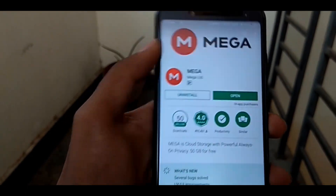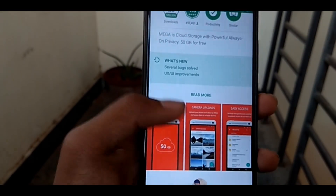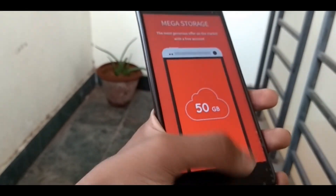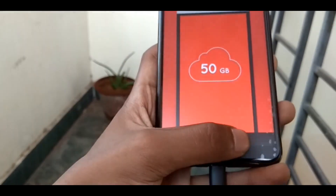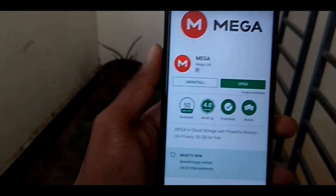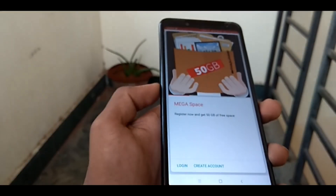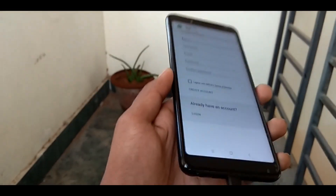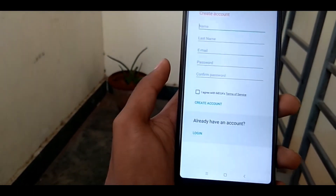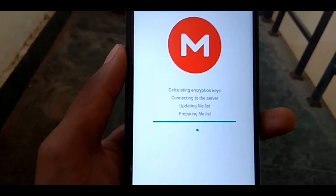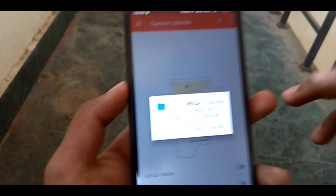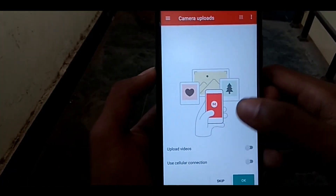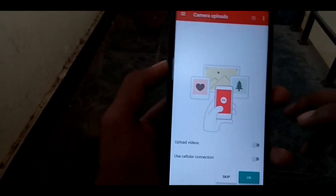We will be able to add the 50GB free cloud storage. We will be able to store a lot of photos and videos. We will try some great applications. We will be able to install the MEGA application — I will add a link in the description. We will be able to access your online account and set up the account.